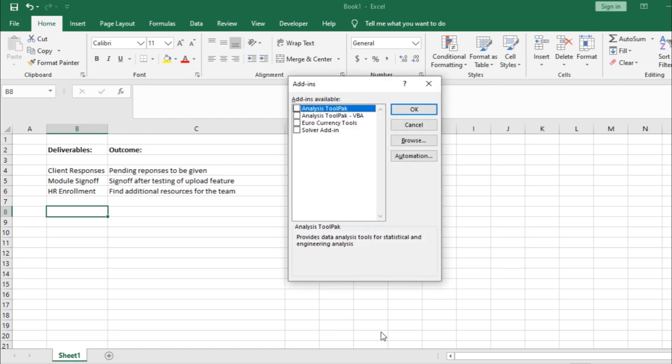This will open up the add-ins window where it shows all the add-ins installed. Since we already have downloaded the add-in, let's click on the Browse button here.